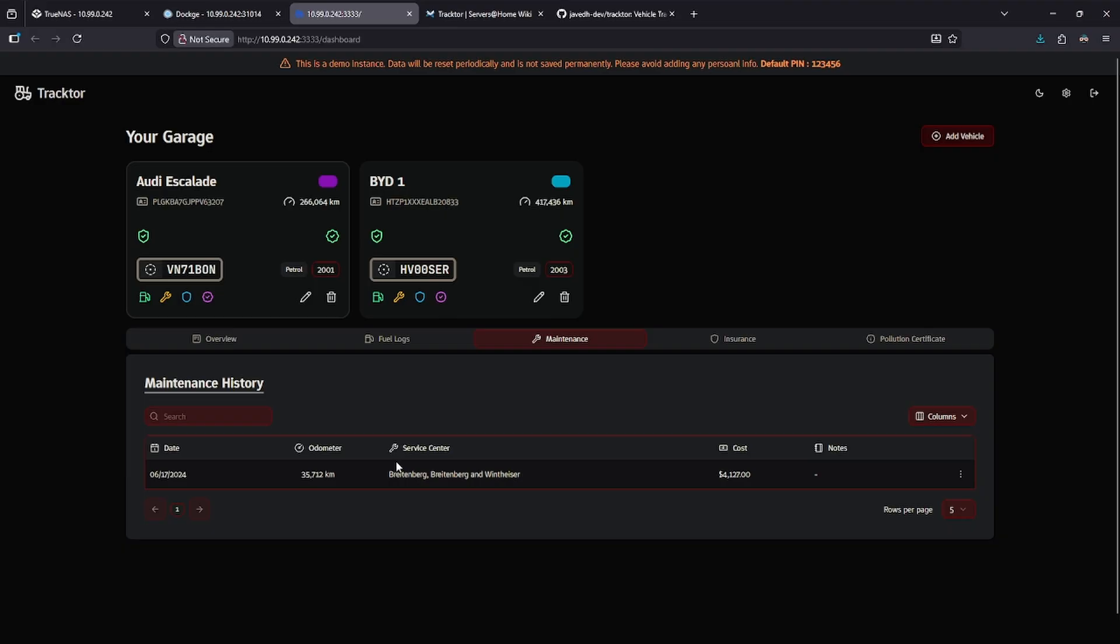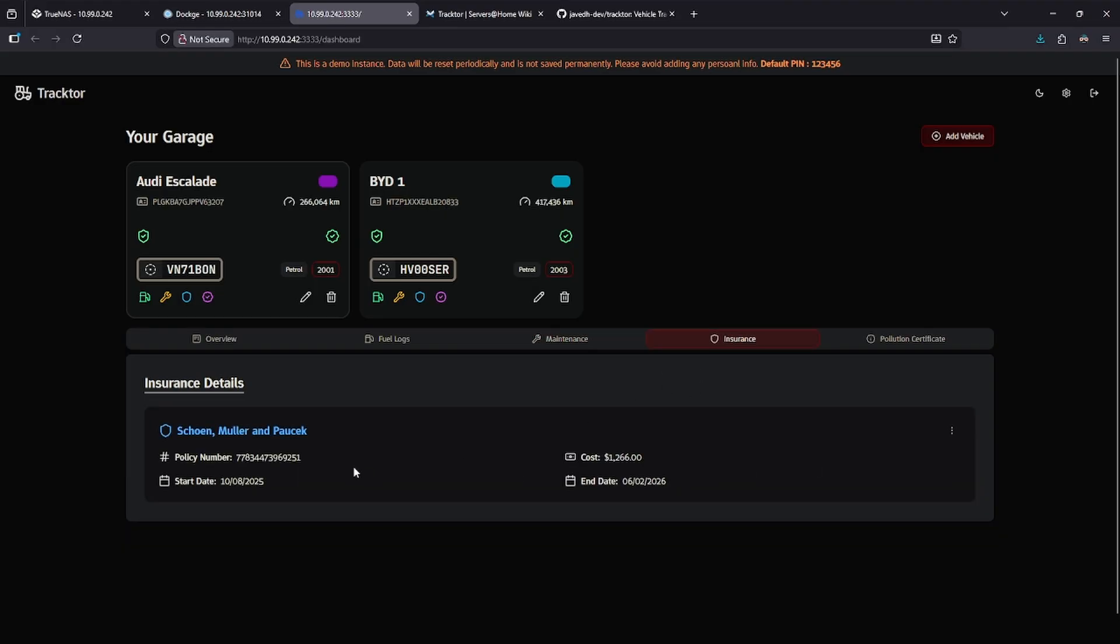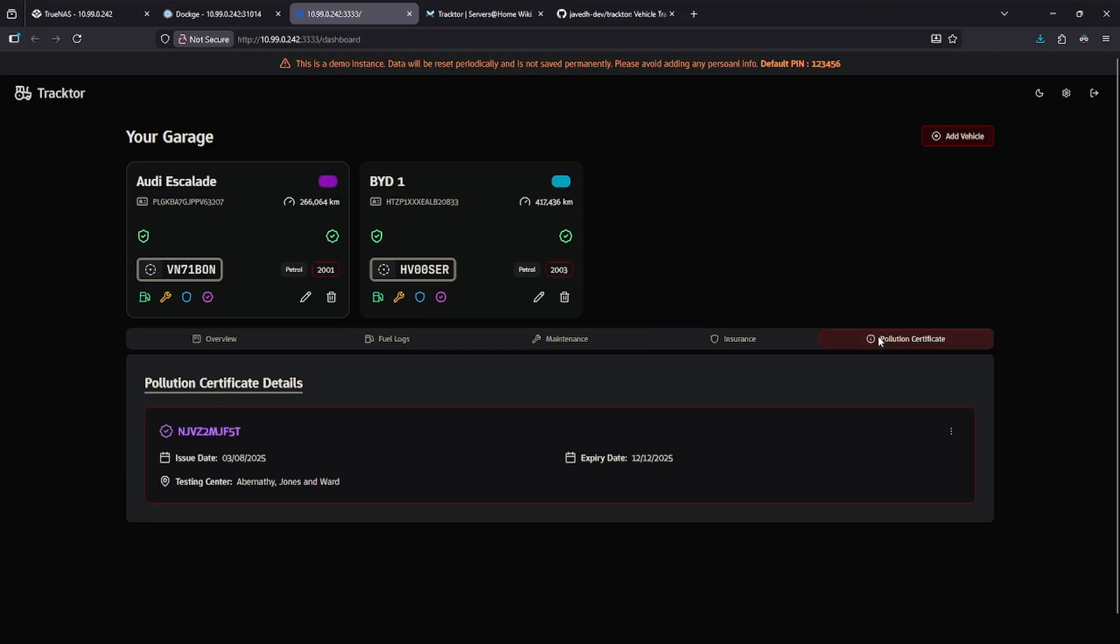In the maintenance section, we can see one entry has been made for maintenance, and I can go ahead and add more maintenance sections if I want. Now, insurance has been added, and there is a pollution certificate.